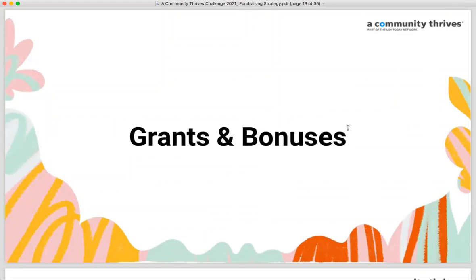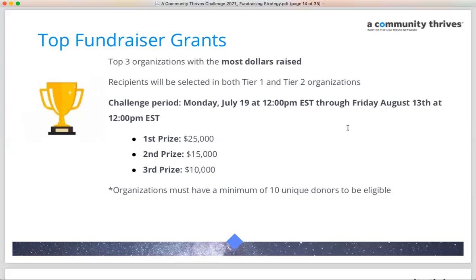That was a quick highlight of platform basics. For more information, visit the nonprofit toolkit or reach out to support@mightycause.com — I'll share that again at the end. Now let's transition to talking about grants and bonuses. One of the most exciting things about this challenge is the remarkable opportunities for participating nonprofits to walk away with considerable grant funding.